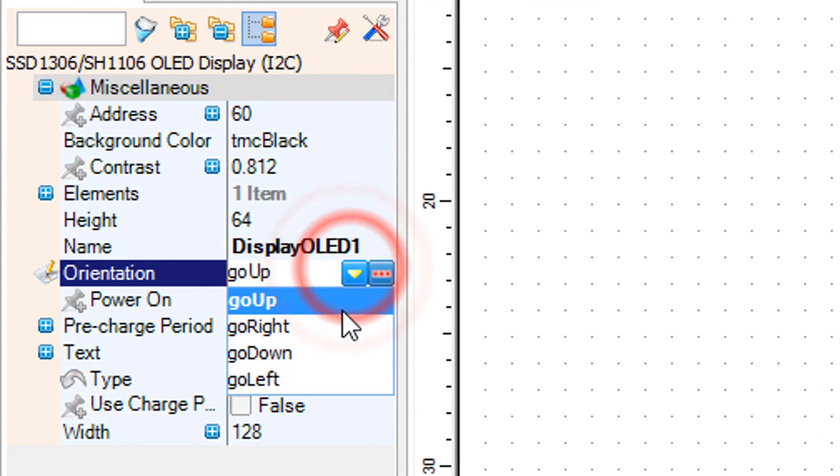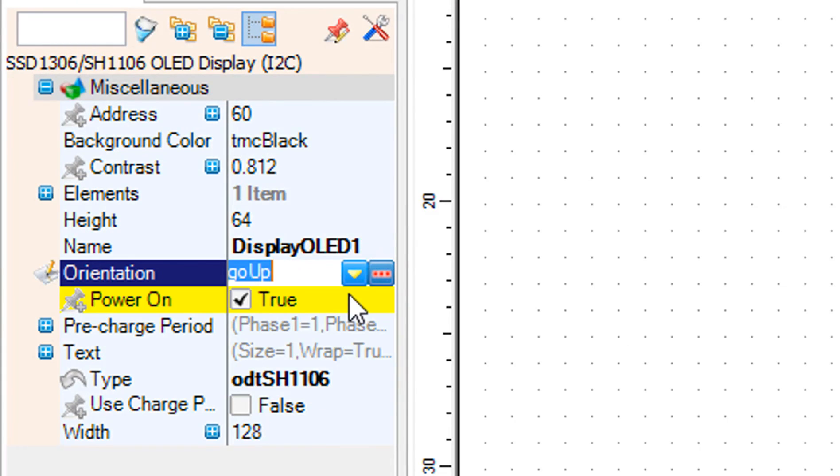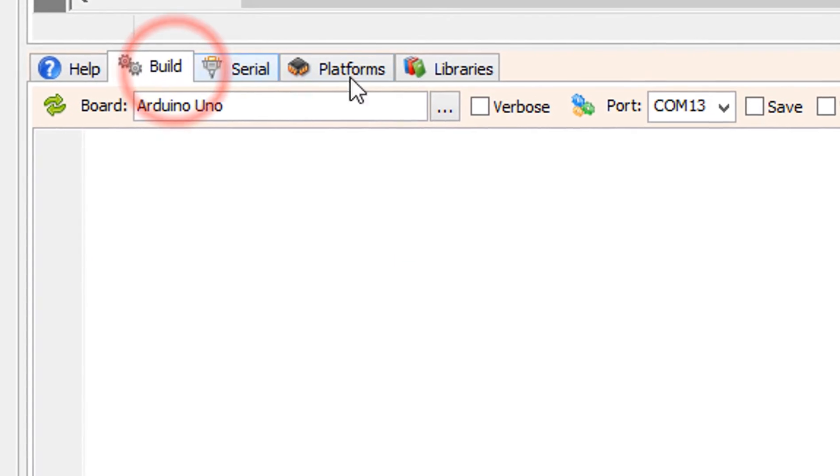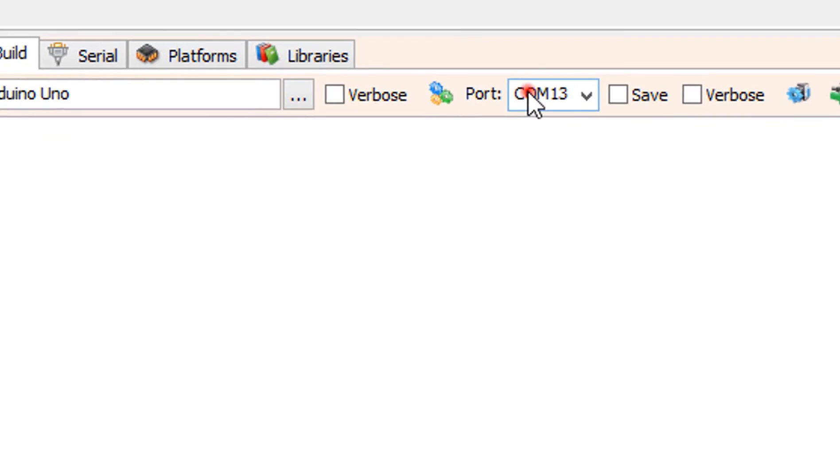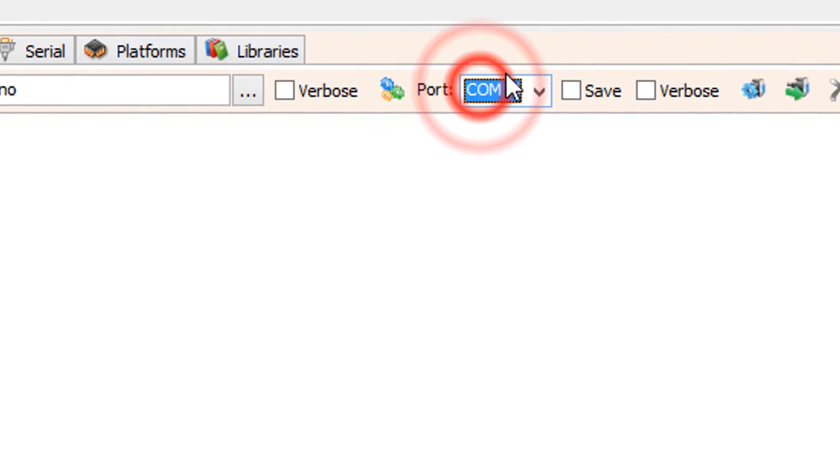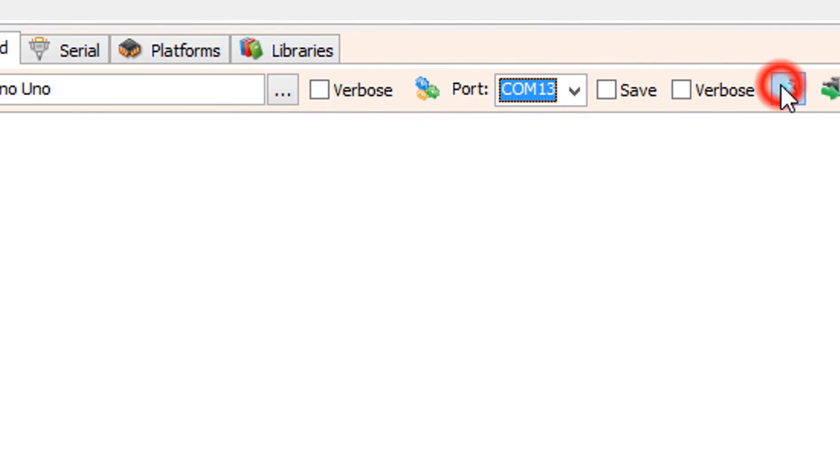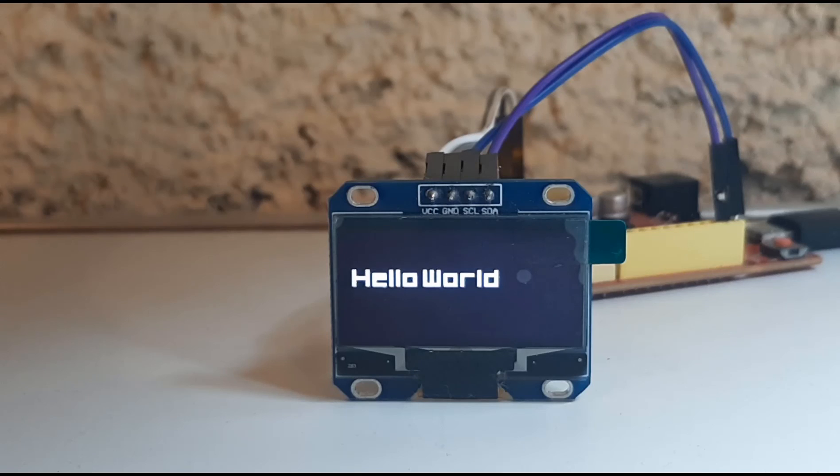Optionally you can also set the display direction in the properties window. On the bottom click on the build tab, make sure you selected the right board and port, and click on the compile build and upload button.